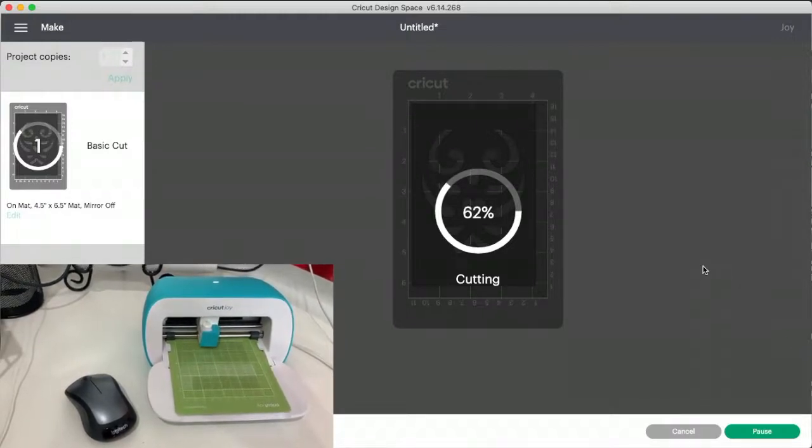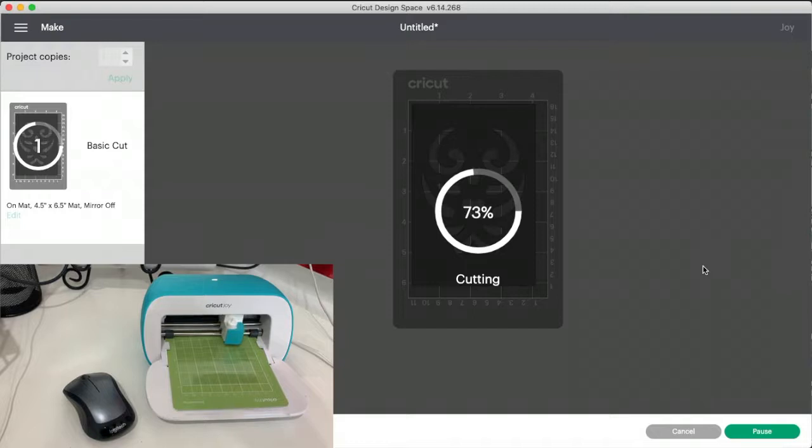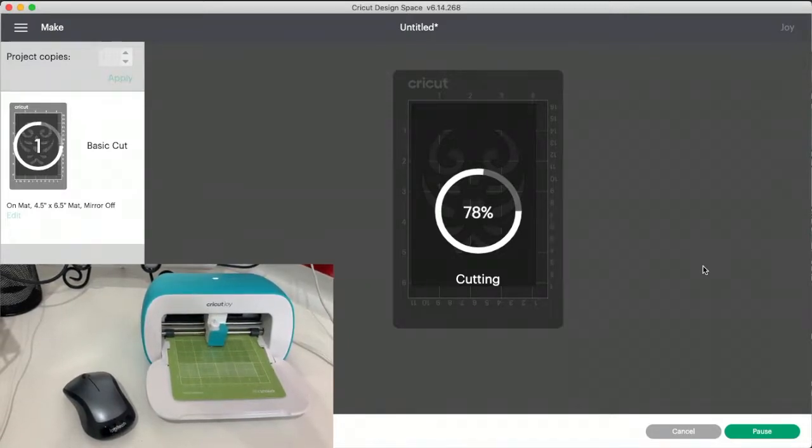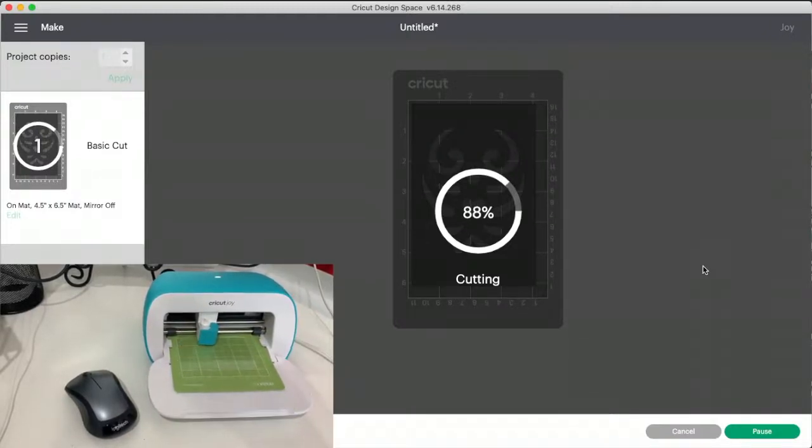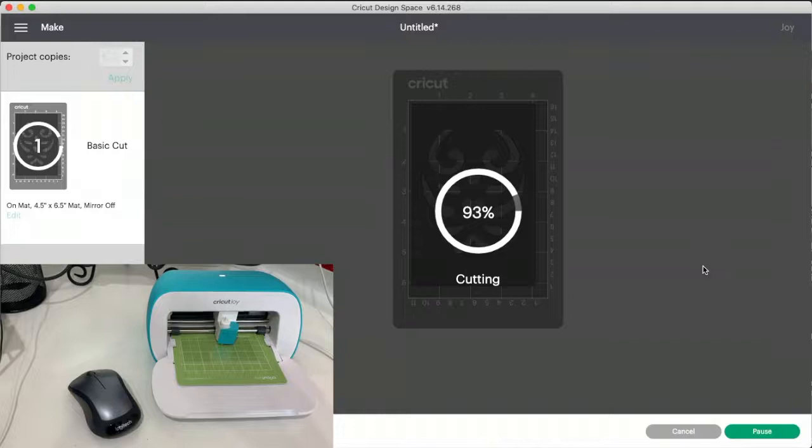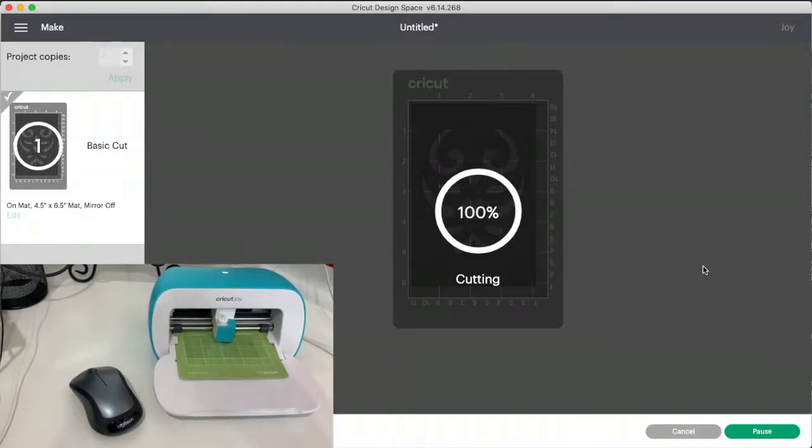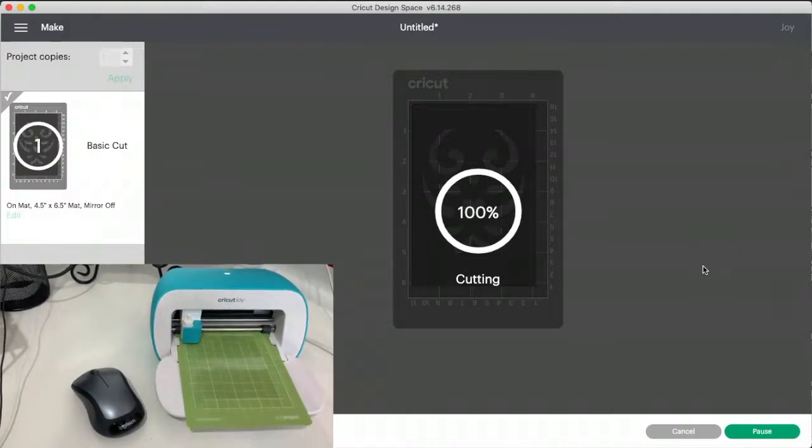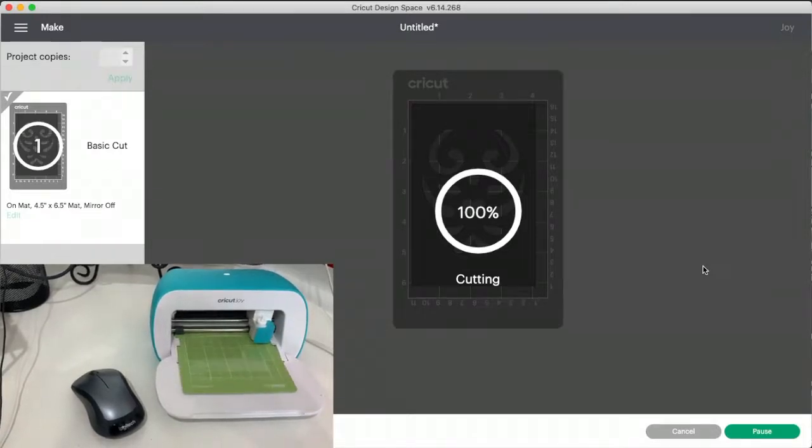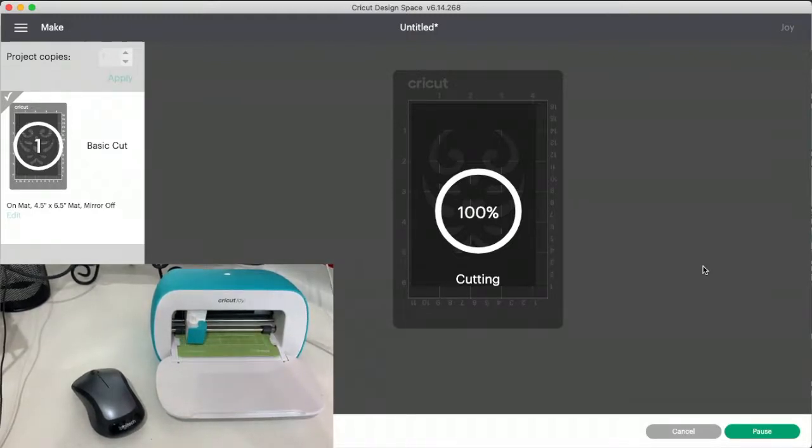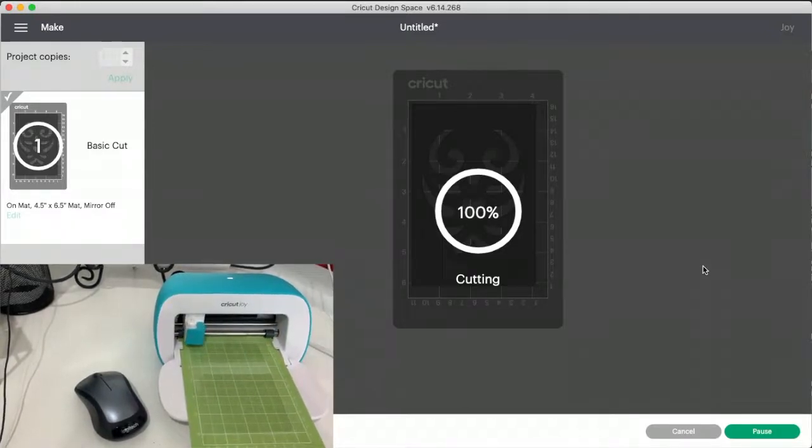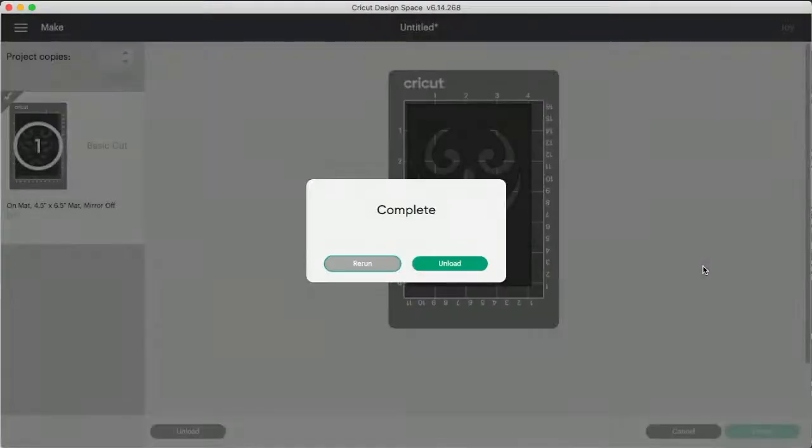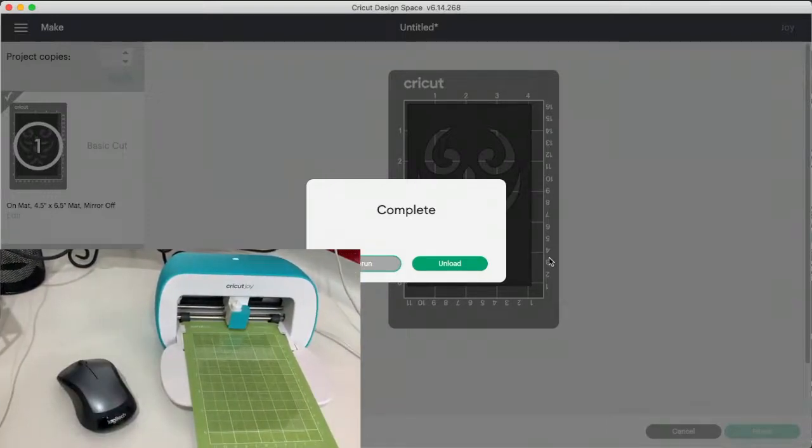I'm going to look at the machine. So when you turn the machine up, I'm going to put it in. Okay, so now when we hit unload, the mat self ejects from the machine.